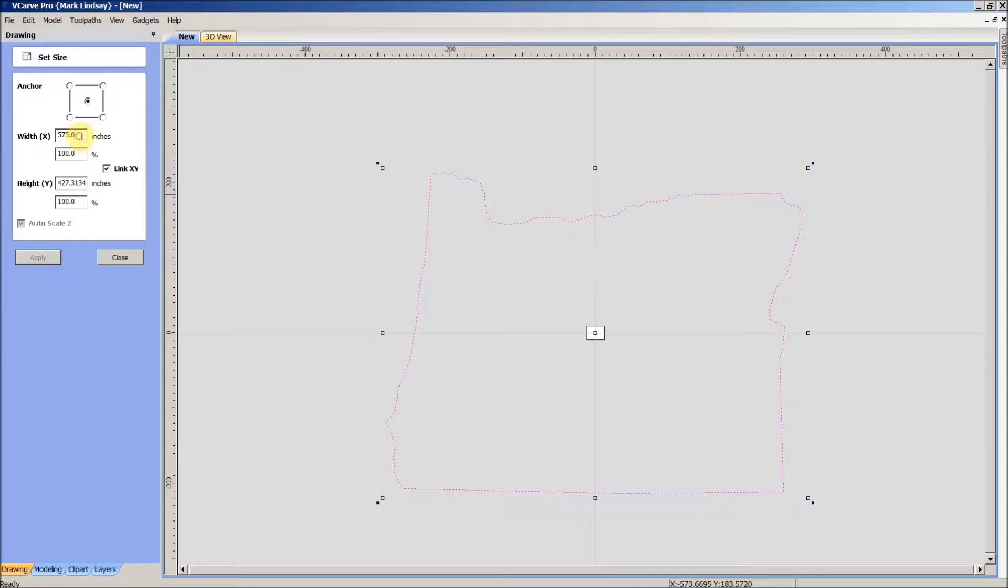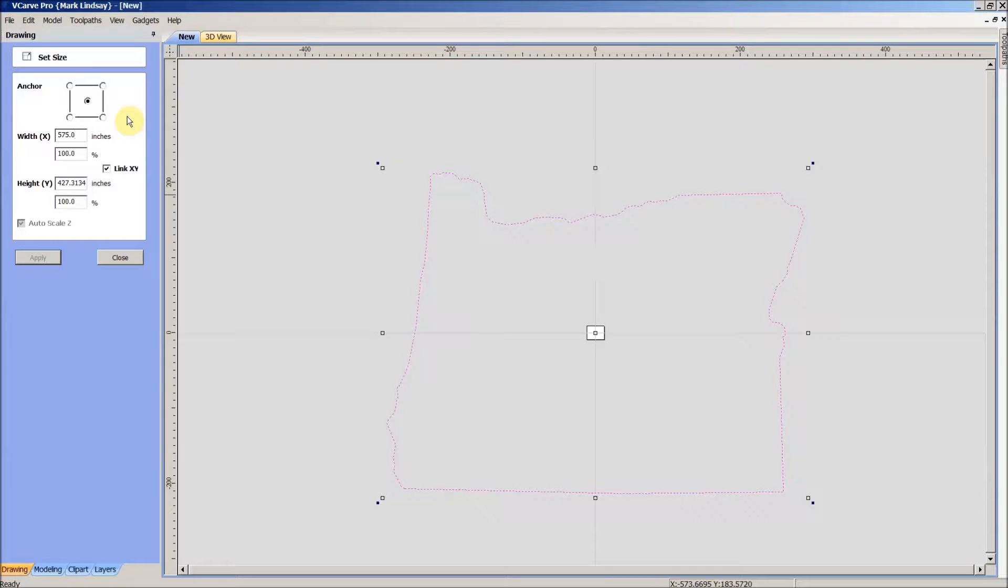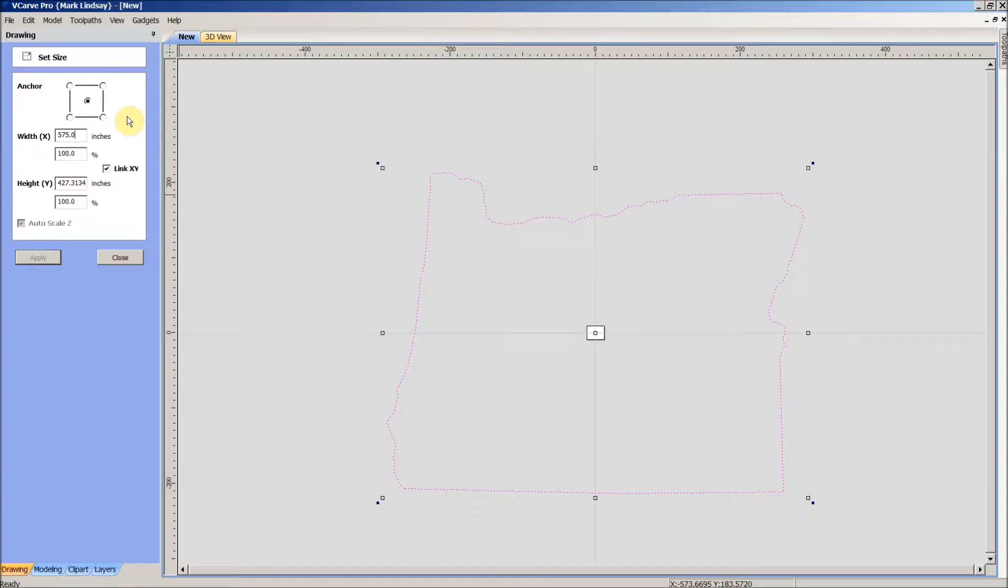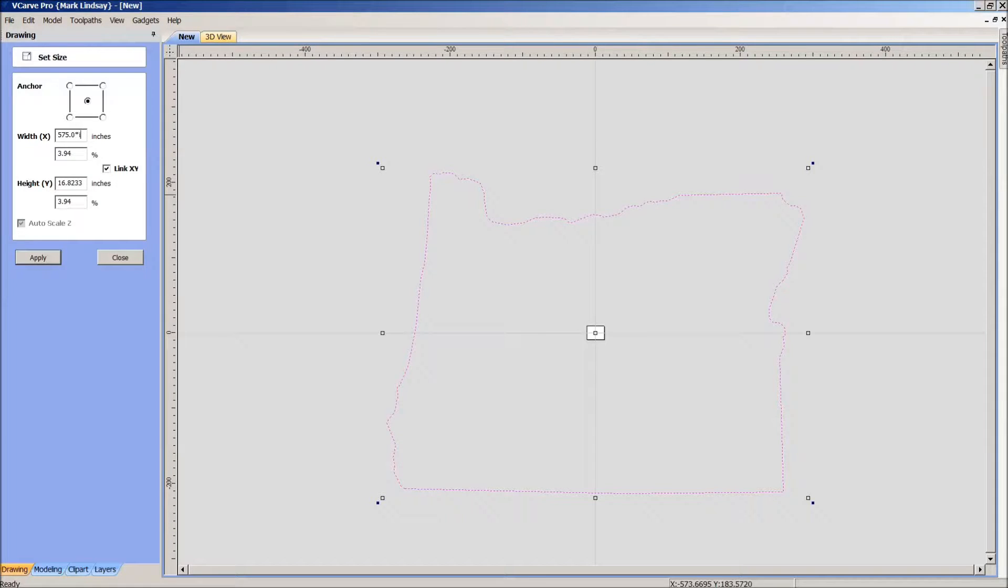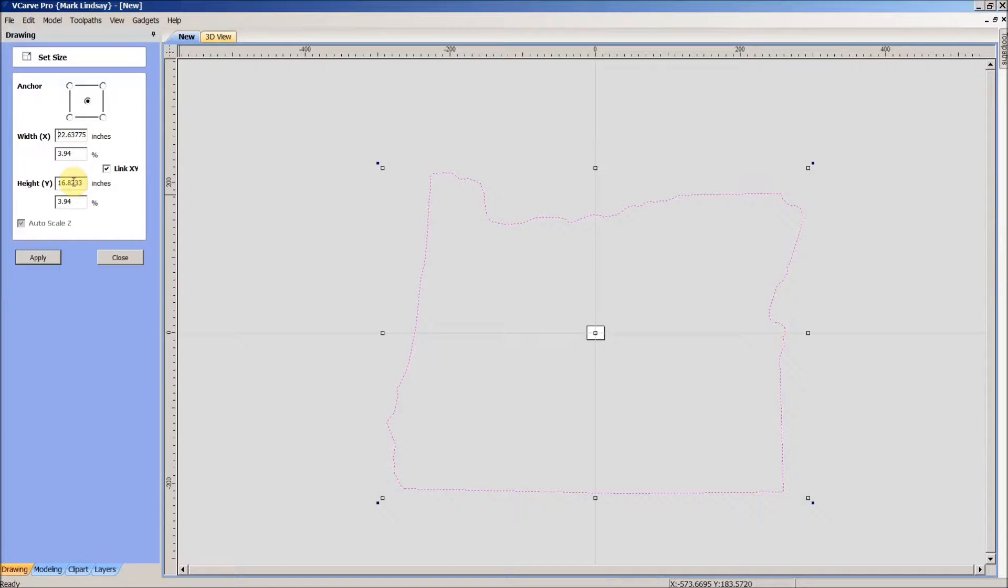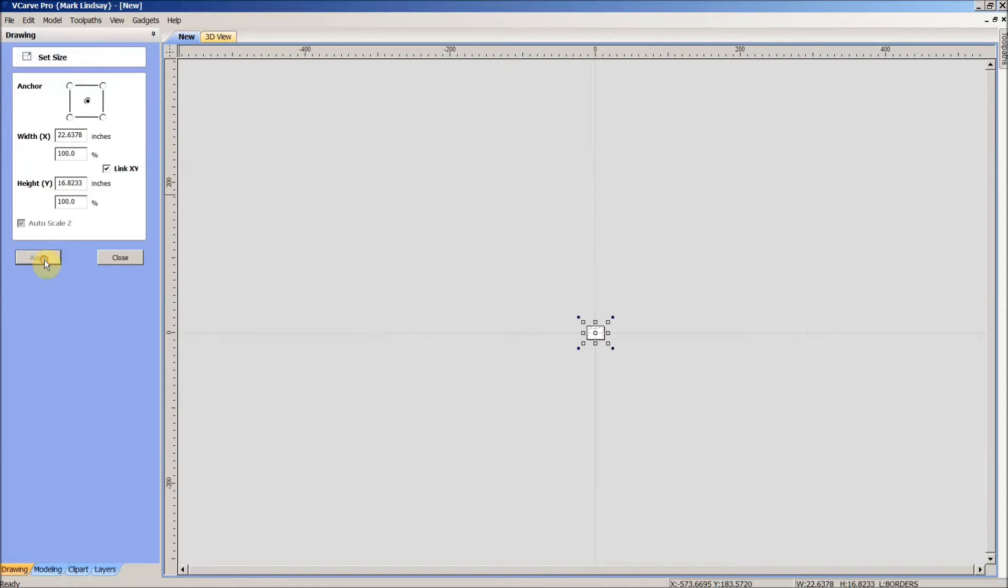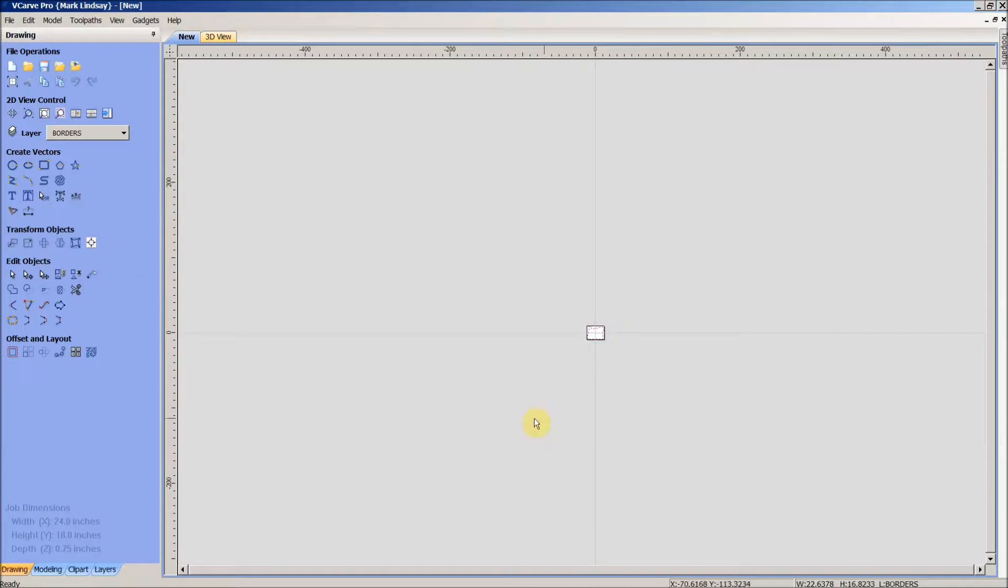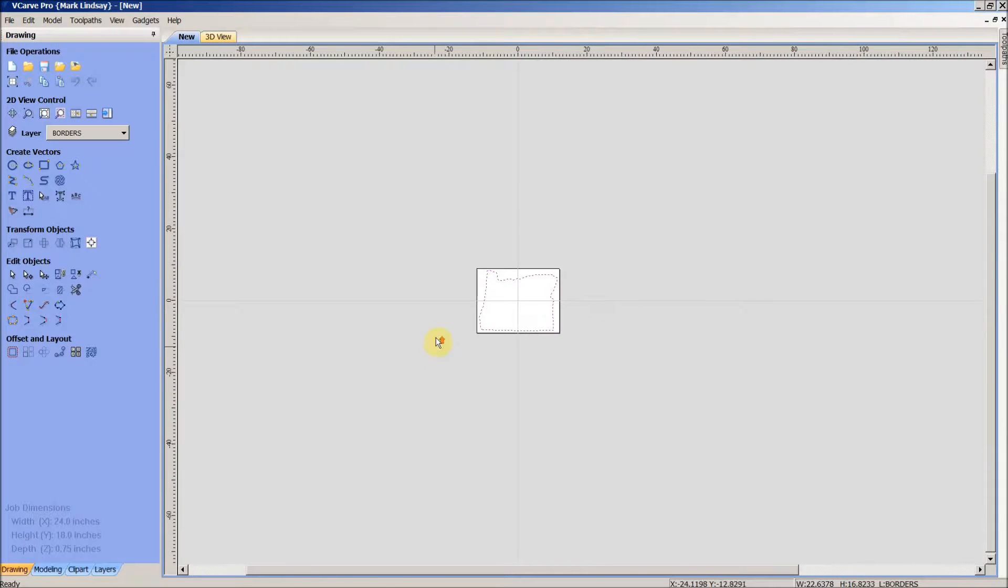We'll click inside this box here and make sure that our flashing cursor is to the right of the last digit. Then down here on the keyboard we'll type asterisk, then the letter I, then the equal sign, and you see it converts to imperial measurements here, 22 by 16. Hit apply, and that scales our vectors down.